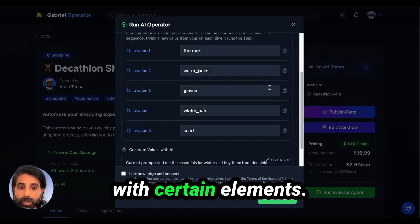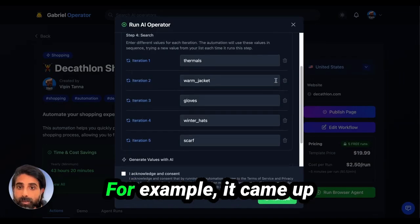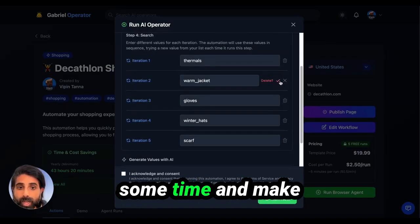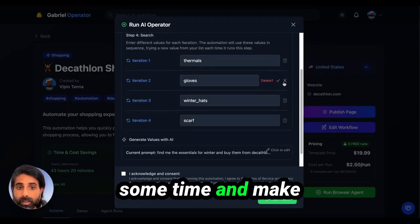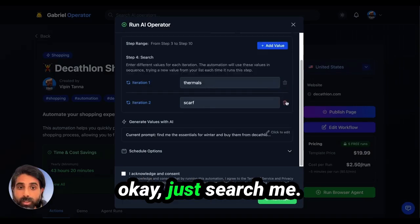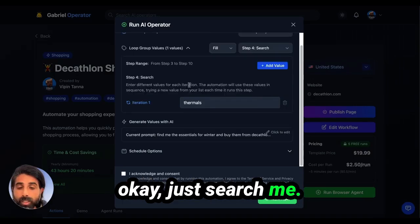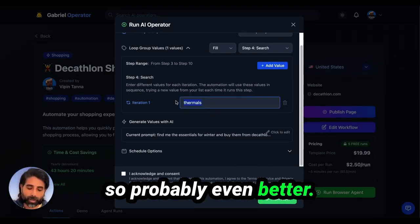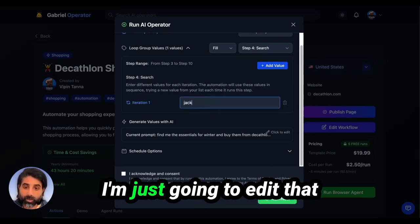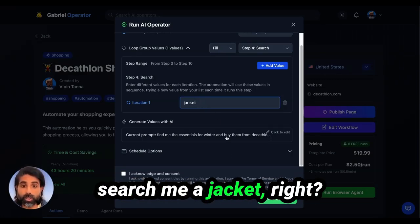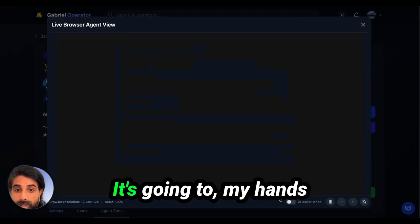It's going to come up with certain elements. For example, it came up with thermals. To save some time, I'm going to say okay, just search me the first one that is thermal. So I'm going to say search me a jacket, and now let's see what it does.